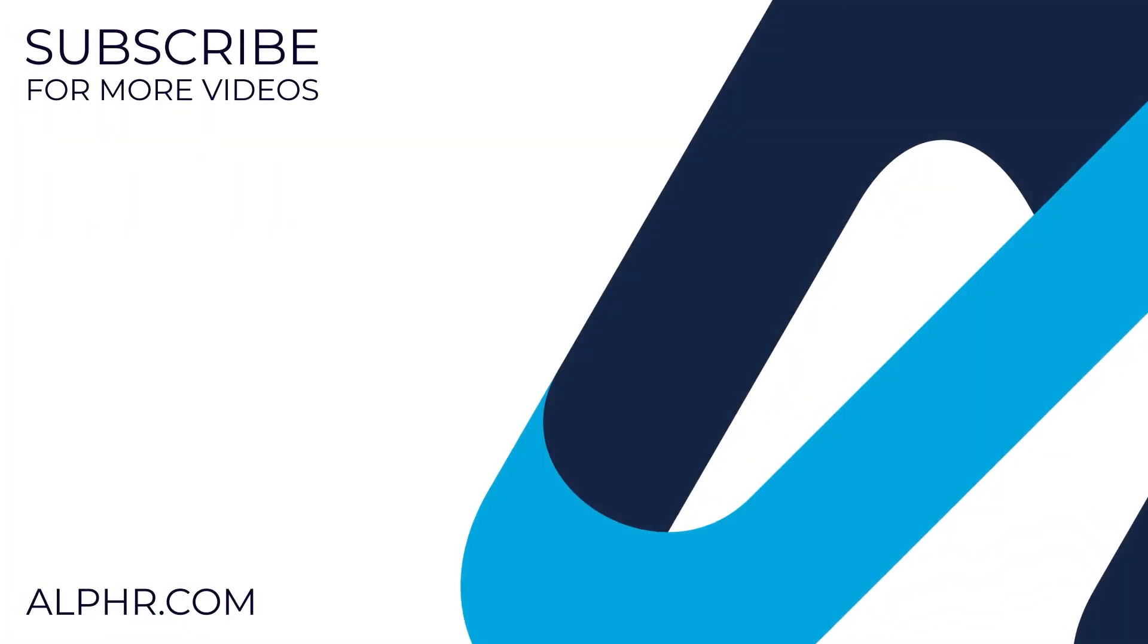If this video helped you out, make sure to like and subscribe to watch other guides about all sorts of technology. Also, check out our other videos that we think you might like.